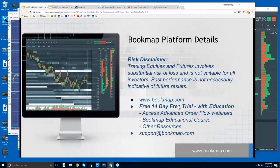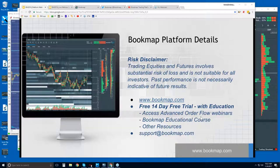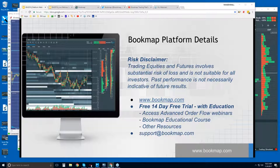There's a 14-day trial period that is free, and it comes with education — the Bookmap educational course as well as these advanced order flow webinars which start in about half an hour. We go through the details in the order flow, so you'll learn not only about using Bookmap in order flow, but you're going to learn about order flow itself.